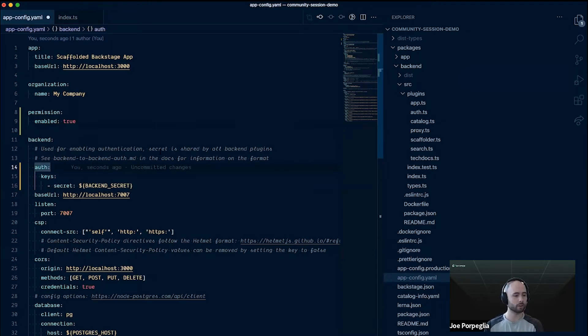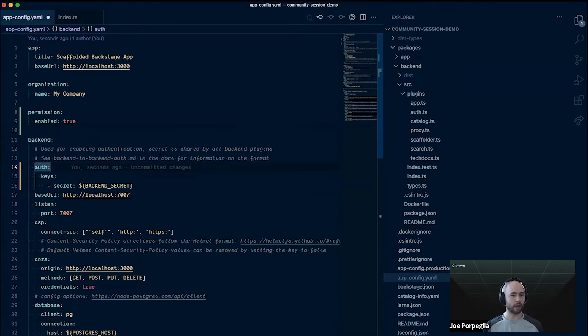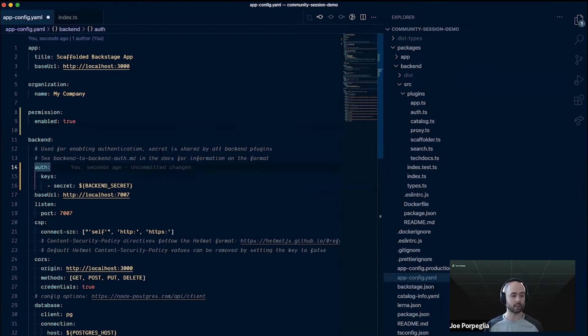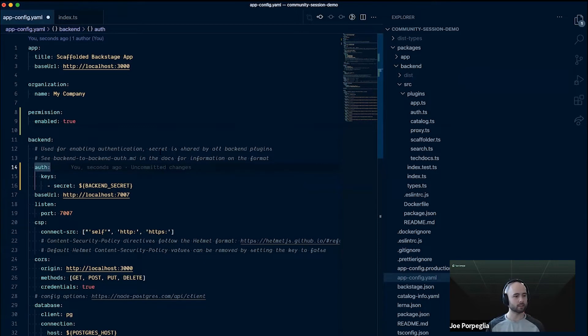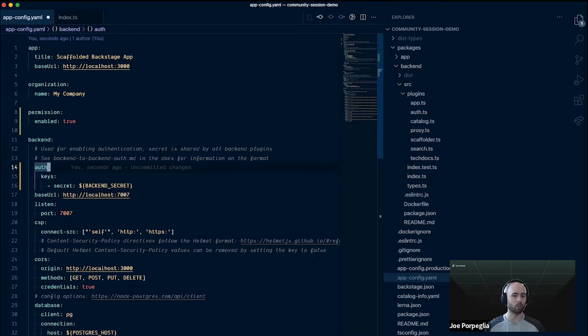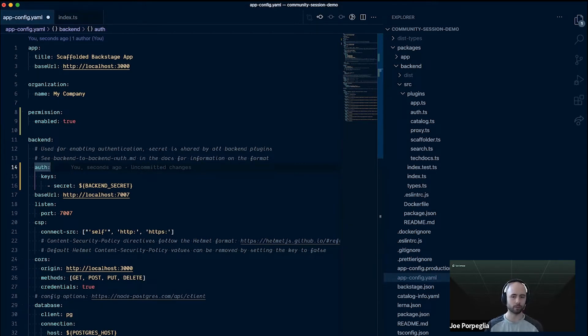This is a way for backends to identify themselves to other backends, which is necessary so the auth framework knows when a request is coming from a user versus from a server. You can imagine like the catalog ingestion process, that needs some advanced capabilities. We don't want to restrict it based on the auth rules in our policy, so it'll use the server token for that.